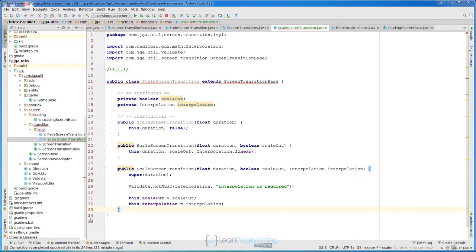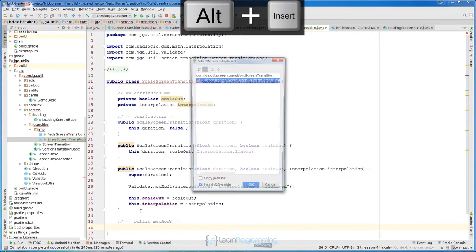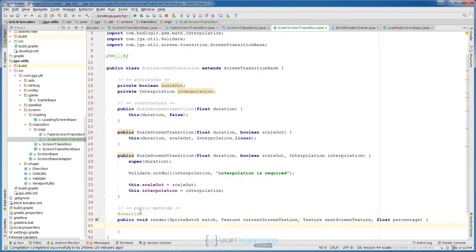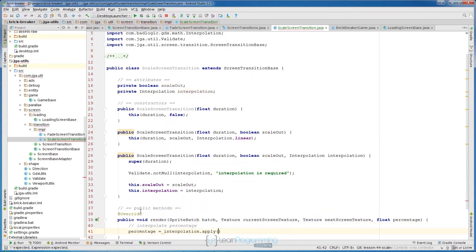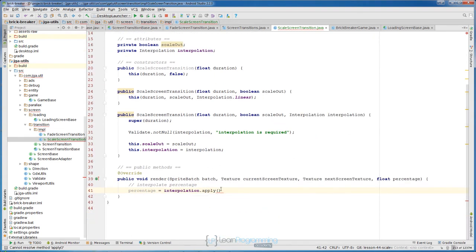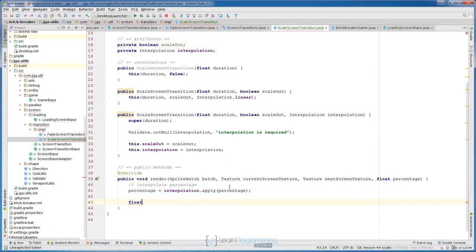Now let's go back to our render method and create the public methods section: alt insert, implement methods, and we need to implement the render method. First we will interpolate our percentage — add a comment 'interpolate percentage'. So percentage equals interpolation.apply(percentage, percentage). Now we will calculate the scale based on that percentage. By default we will assume it is scaling in — add a comment 'assume scaleOut is false, eg scaling in'.